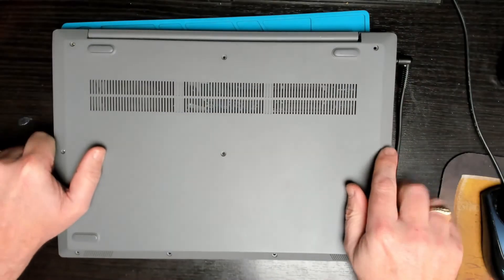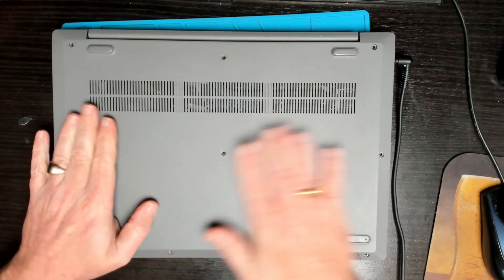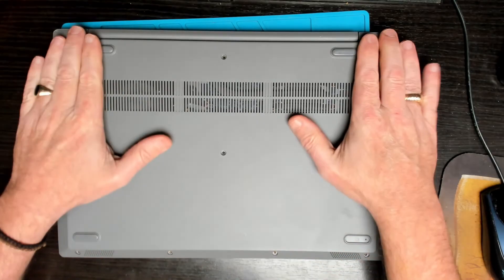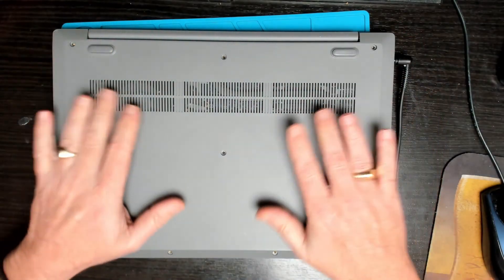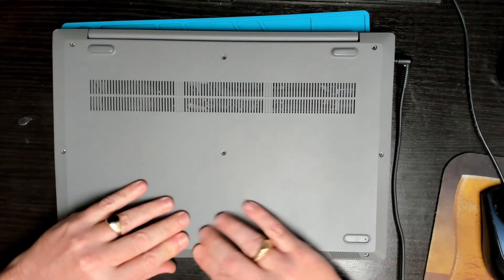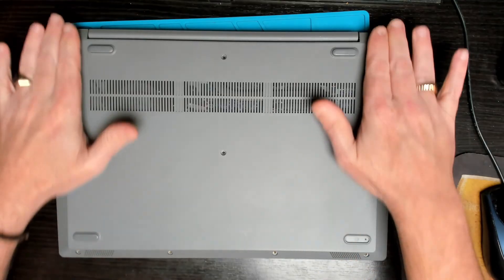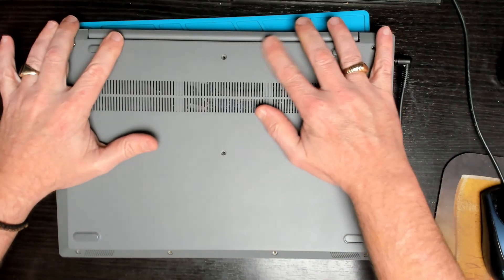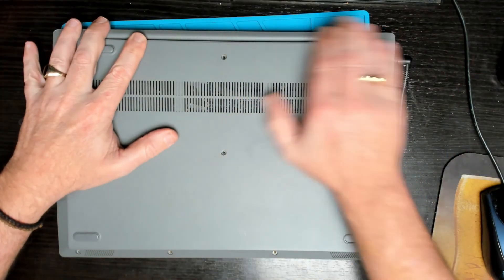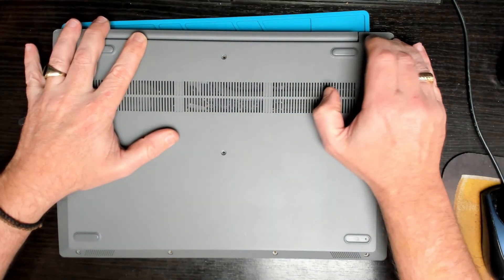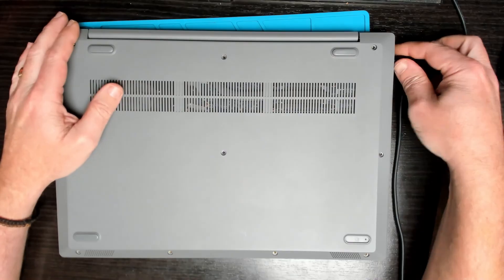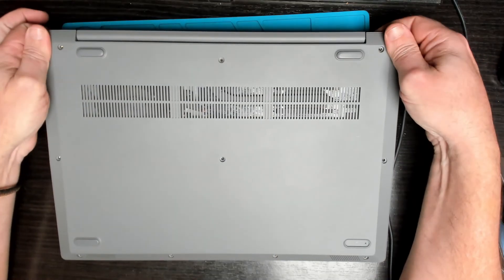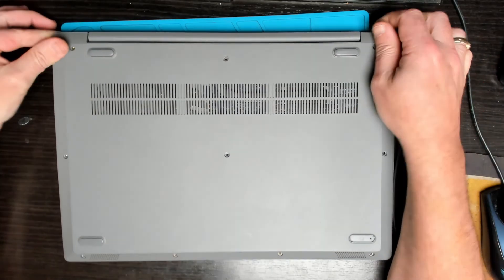So the laptop's all back together, put all the screws in. If anybody has any questions about this repair or any other repairs, leave it in the comments. I'll try to help you out. Thanks for watching. Remember, there's always a fix. We'll see you in the next one.